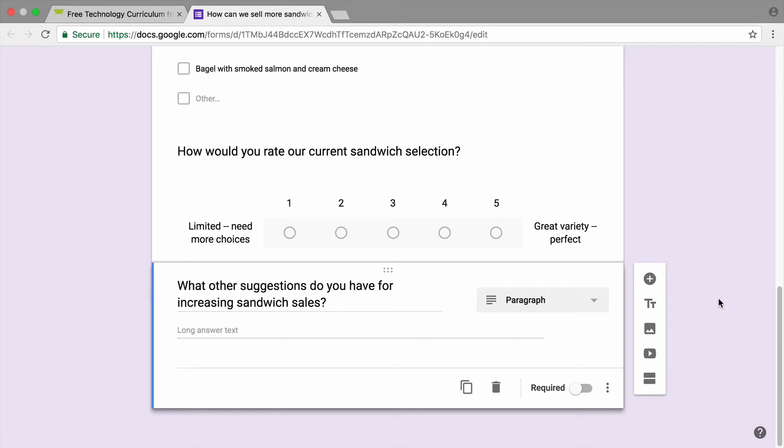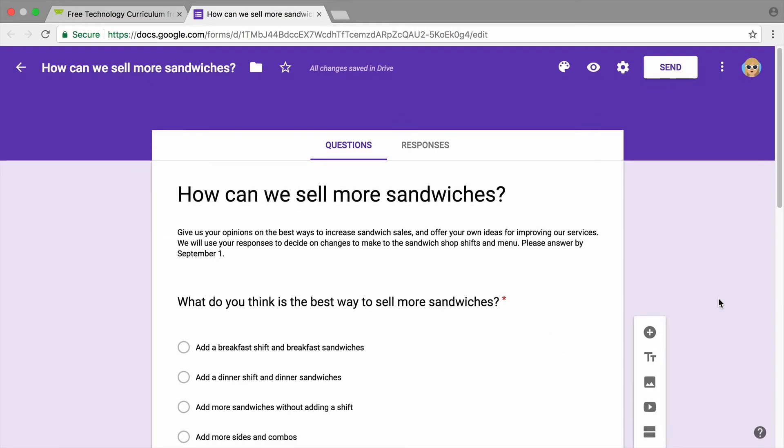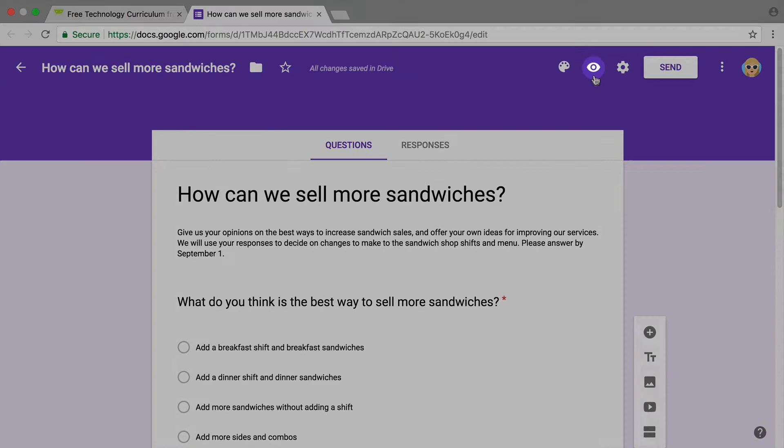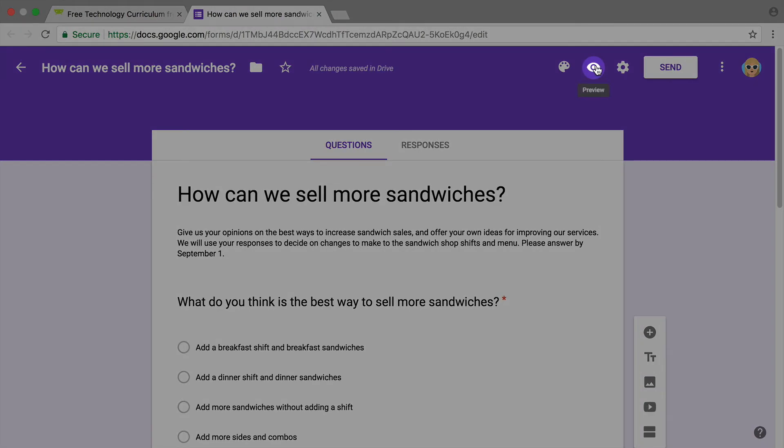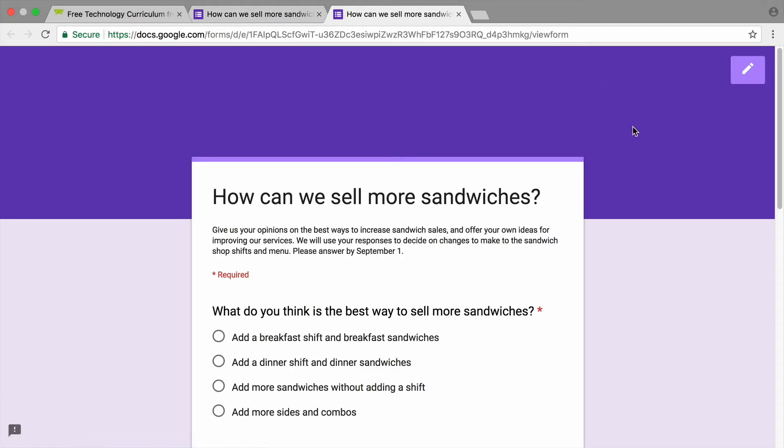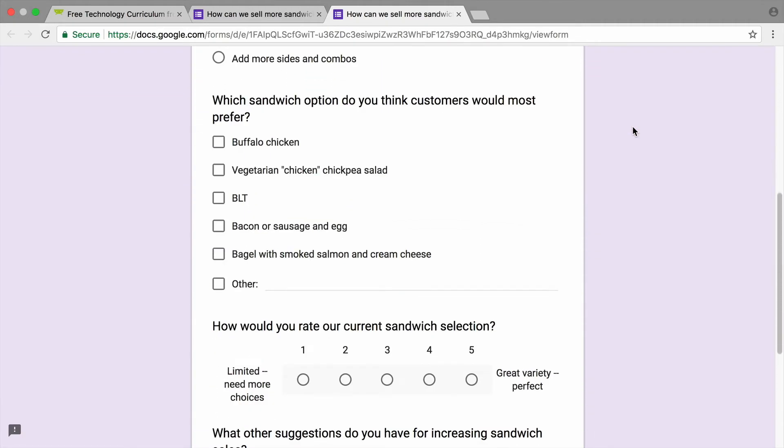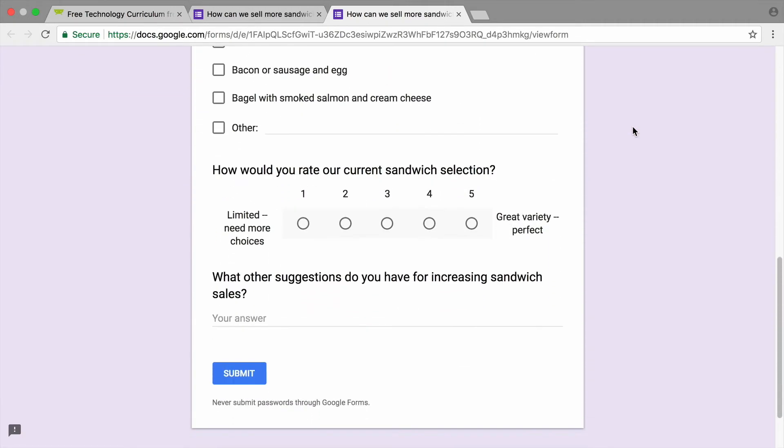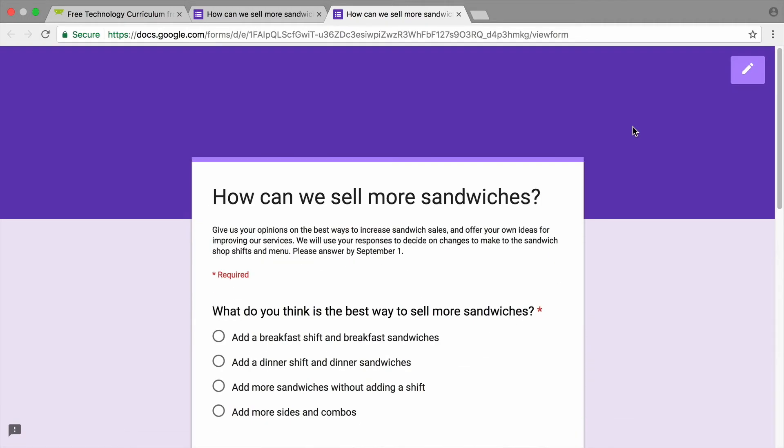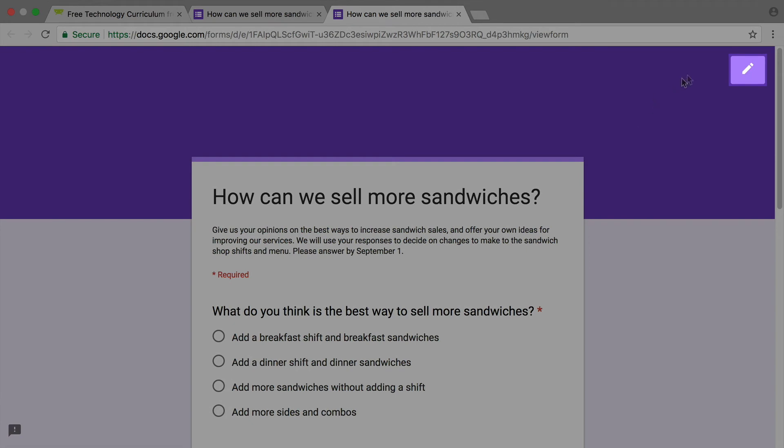To see what your form will look like to your recipients, preview it. Then, return to your form to make changes.